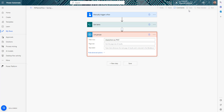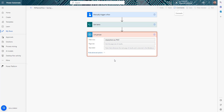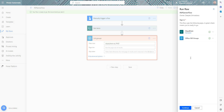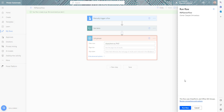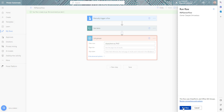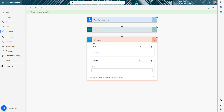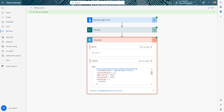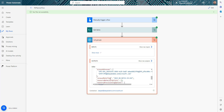Let me save and run this to show you what we get from the List Groups action. After logging in and running the flow, if you look at the List Groups response you can see we get back the group ID along with all the other group details.